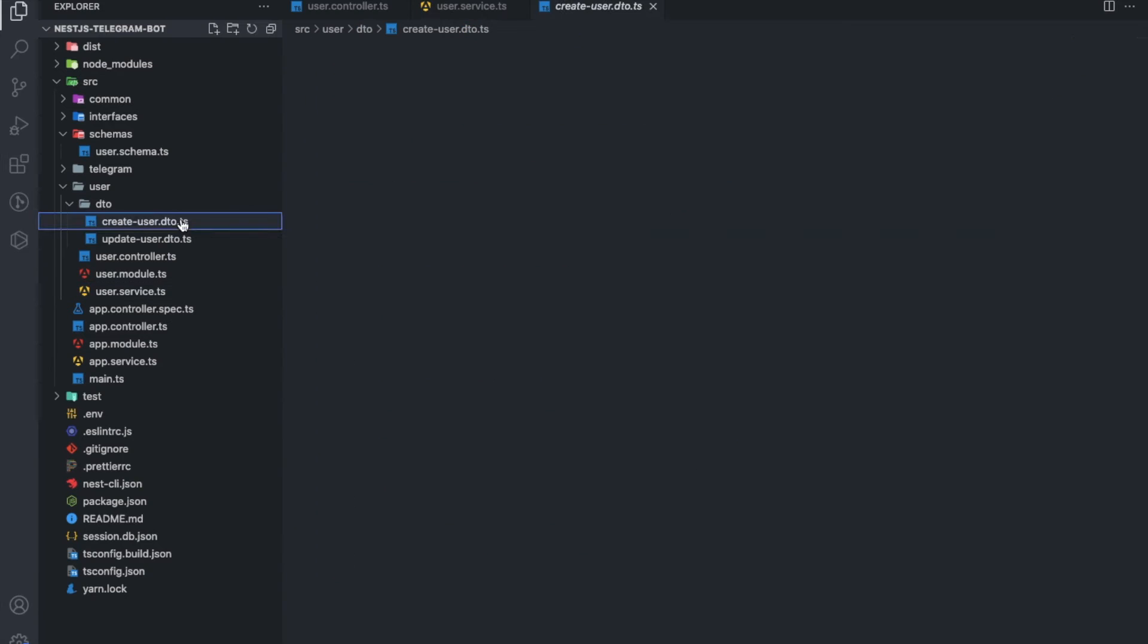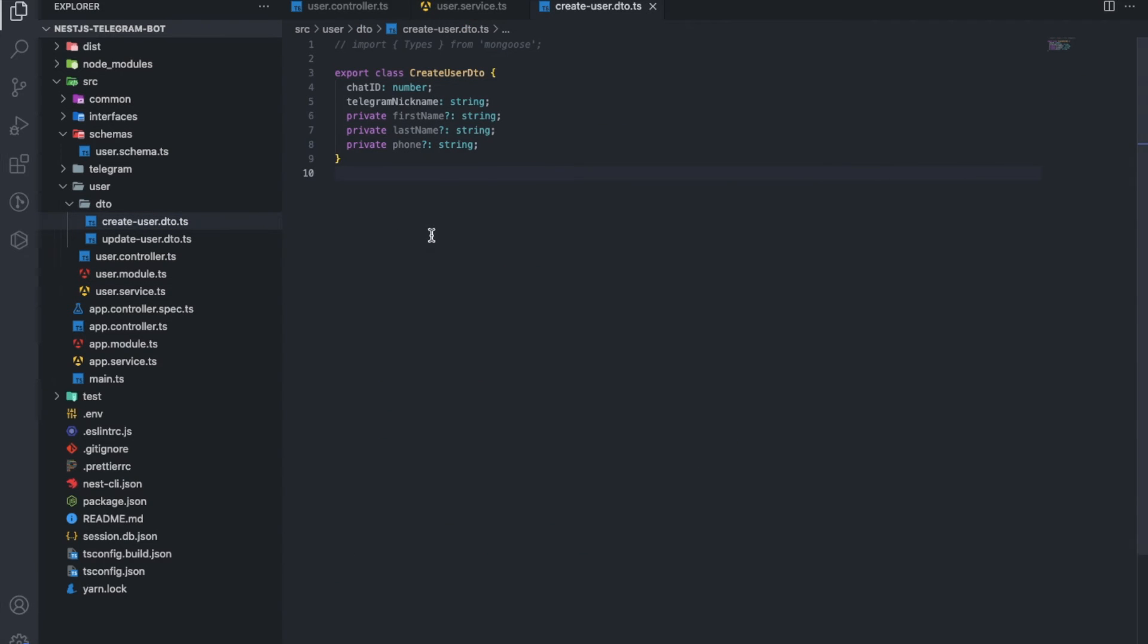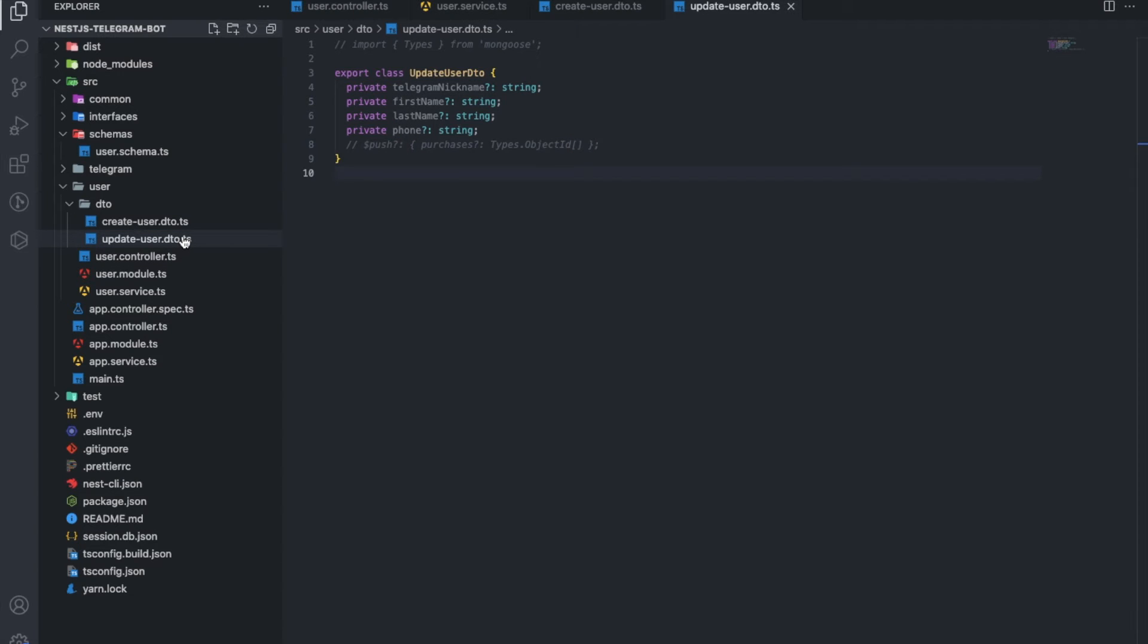DTO is pain and salvation at the same time. Pain is to describe them, and salvation is when you have already prescribed them, and it becomes a reliable defense against a fool.